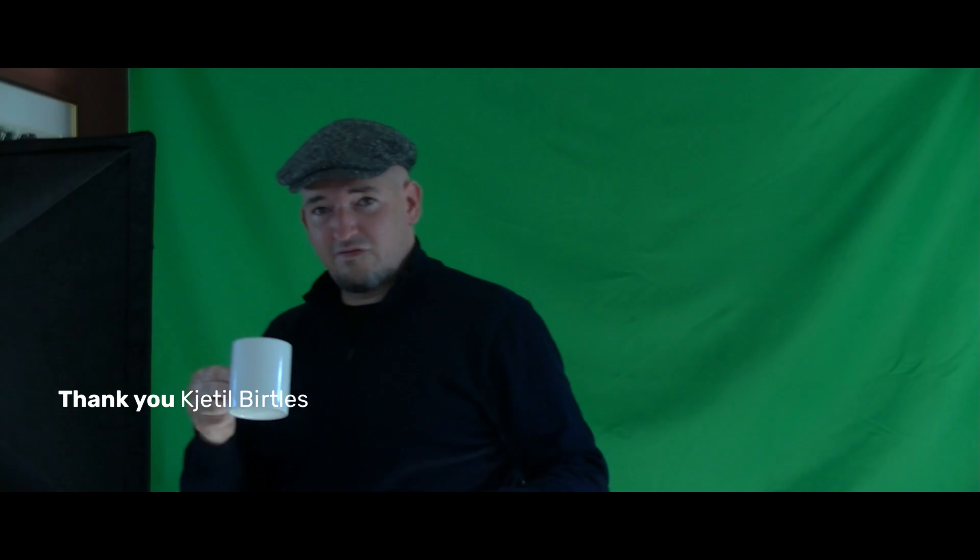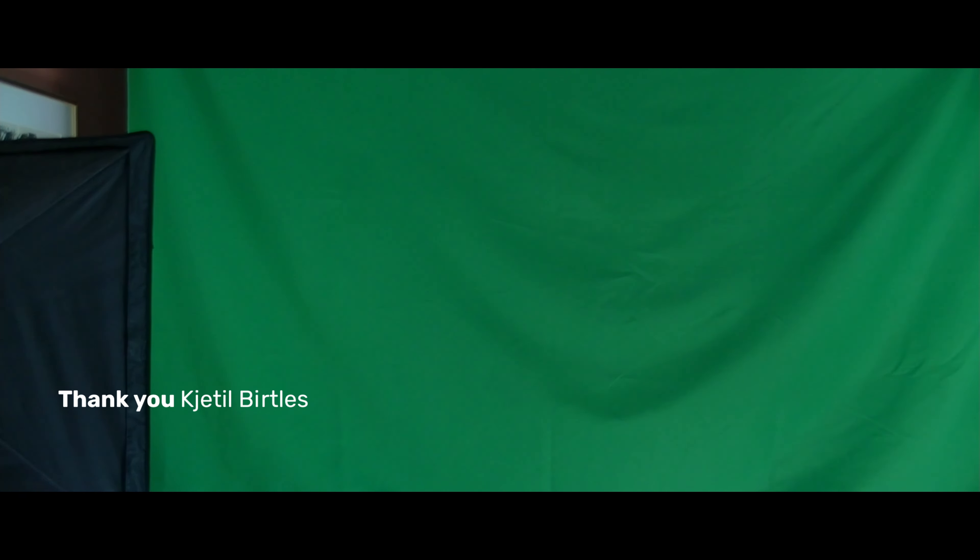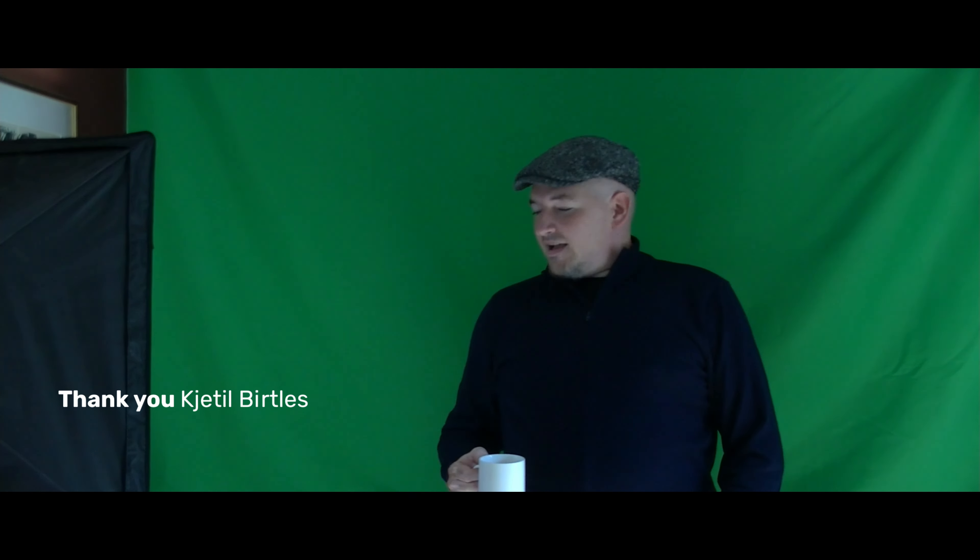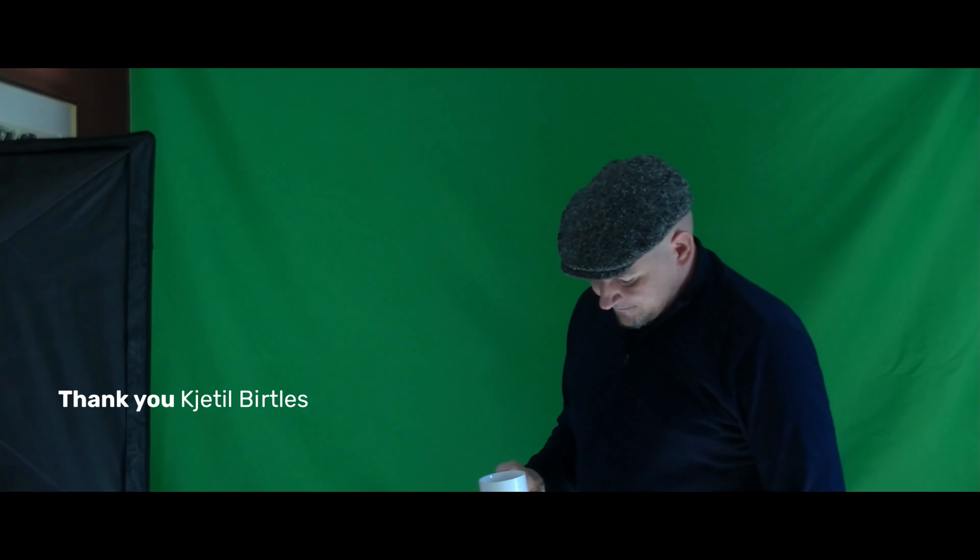Until next time, happy lubing and stuff. Bye!